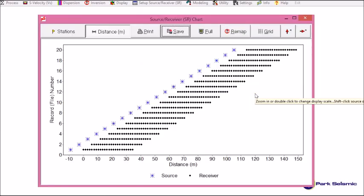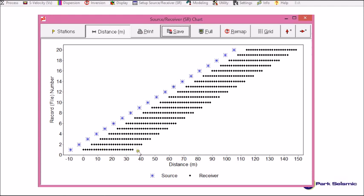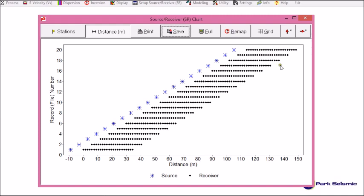Now it shows me this field configuration, which I confirm is correct. 24 channel receiver array with the 1.5 meter receiver spacing. 9 meter source offset. And the entire source receiver configuration moved each time by another 9 meter. So it moved 19 times to generate a total of 20 field files.